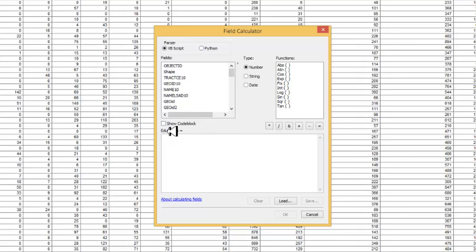Right here we see that it says education equals, and so this is what education is going to equal, it's what we put here. Since we're going to sum a group of these columns together, we're going to start with an open parenthesis.